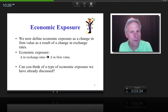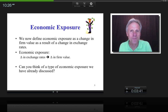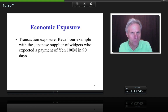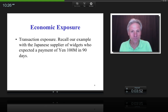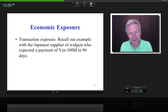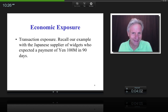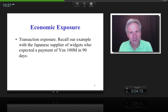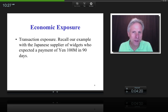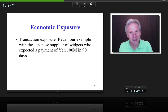Can you think of any kind of economic exposure we've already discussed? What about the example from the last lecture, where a U.S. business person owed 100 million yen in 90 days to a Japanese supplier? Depending on the exchange rate 90 days later, the firm would either owe more or less than expected — meaning firm value changes as the exchange rate changes. We call that transaction exposure.